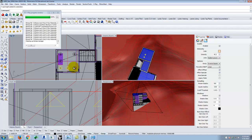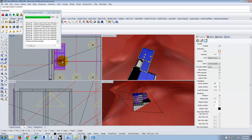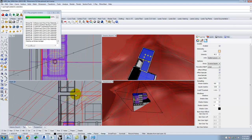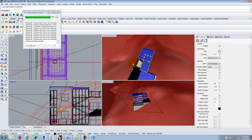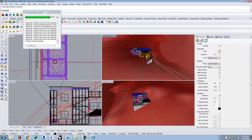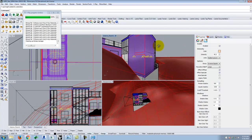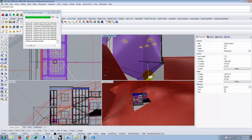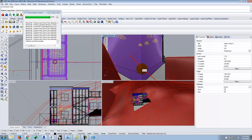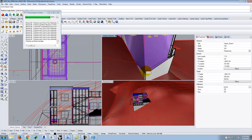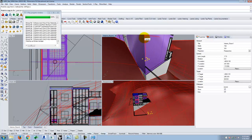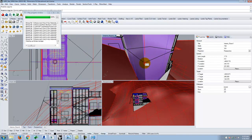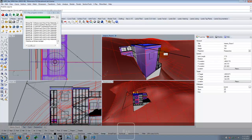Select all the spotlights and copy them up to the second story so the upper floor has lighting too. Then copy all lights to the upper floor level.